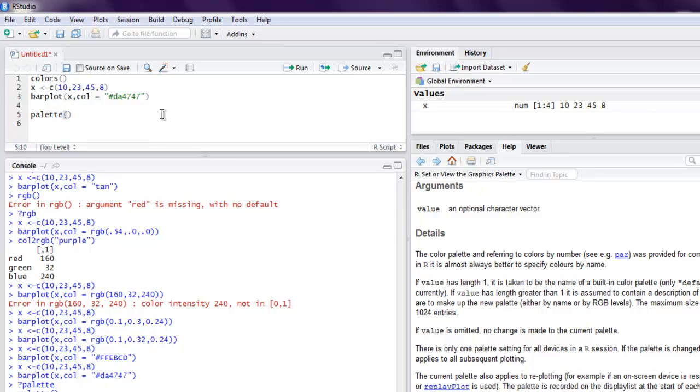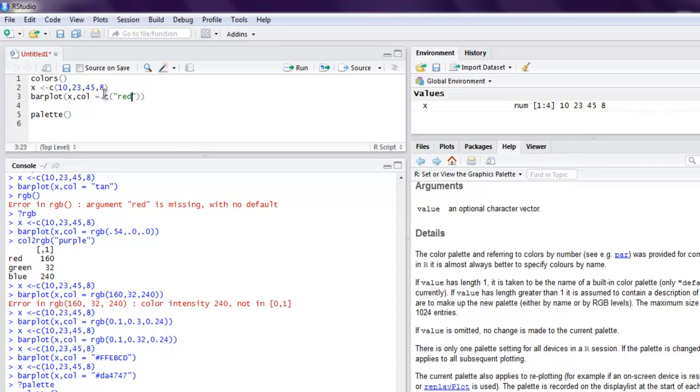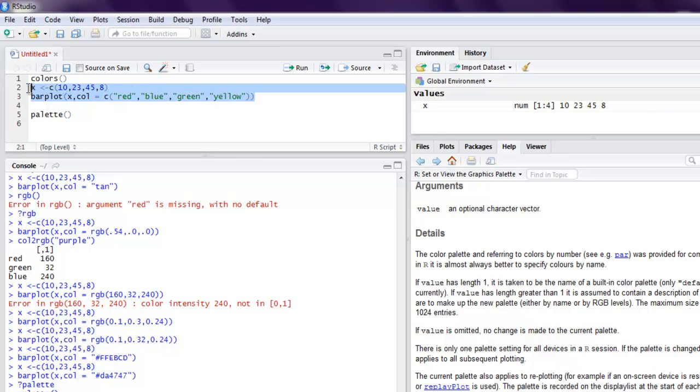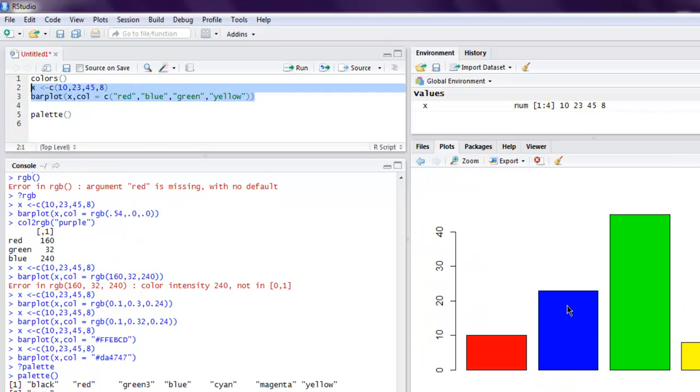Then there are some vector values as well that you can make use of. So for vector you just have to change this into let's say color and then vector here. Let's see red, and then blue, and then green, and then yellow. Now you can simply run this again and your values for each bar are changed.